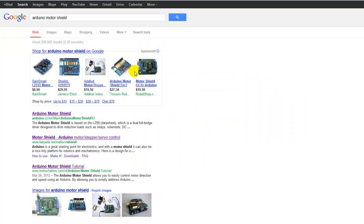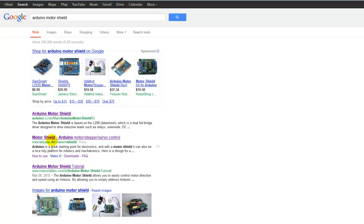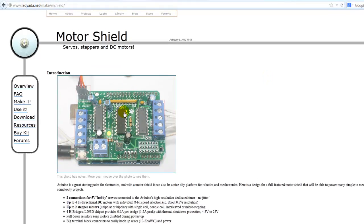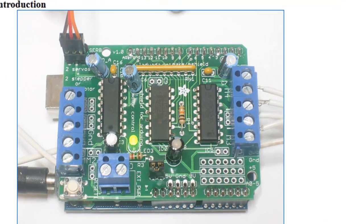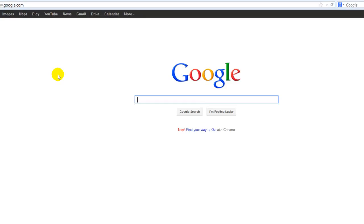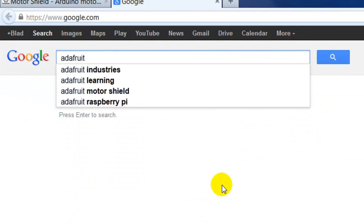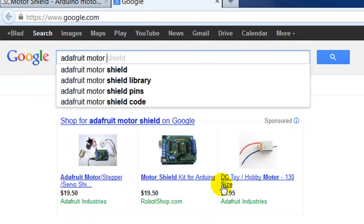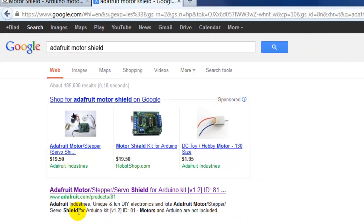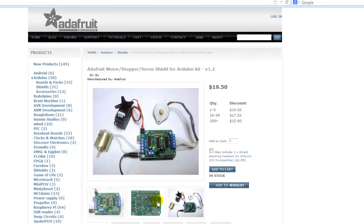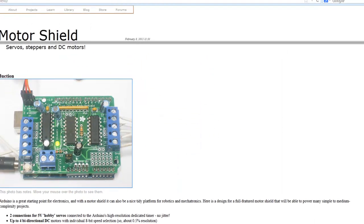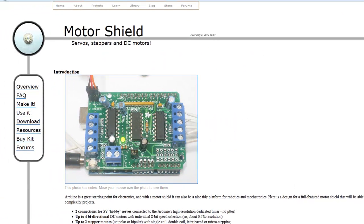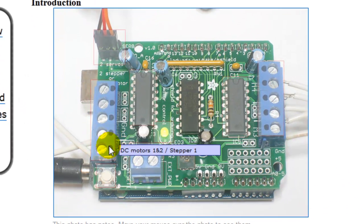When I decided, I found this puppy right here, which is the Adafruit. You can go ahead and search it—Adafruit motor shield—and it should bring you right to their website. I got this guy yesterday and the reason why I got it was because you can see here we got one, two, three, four potential DC motors.